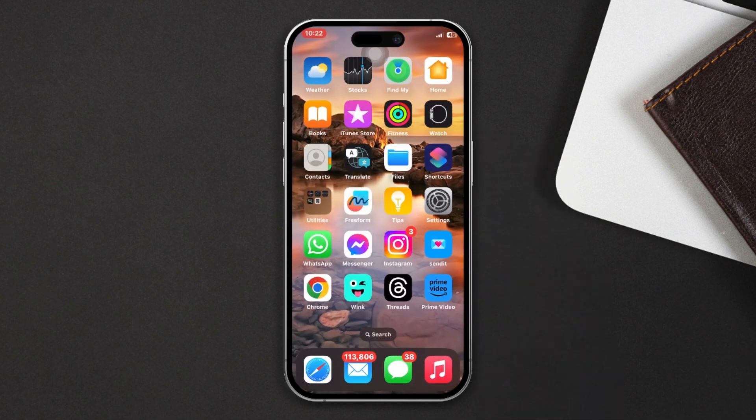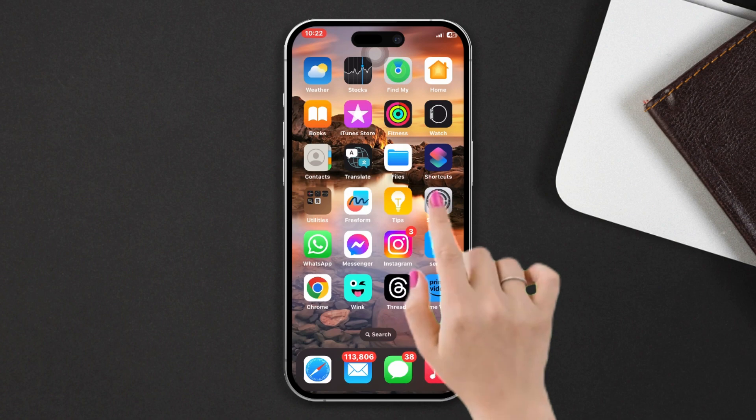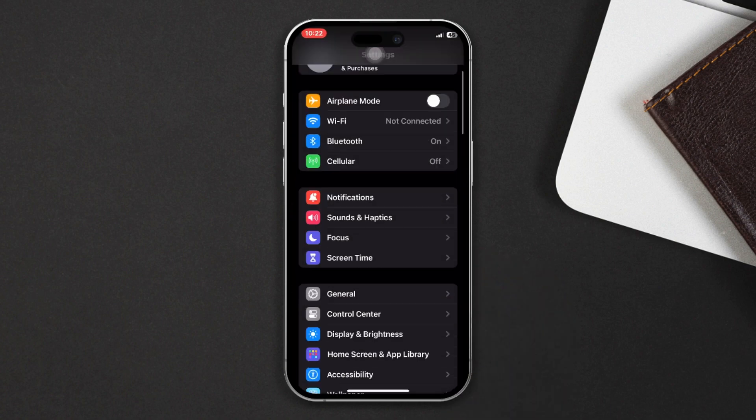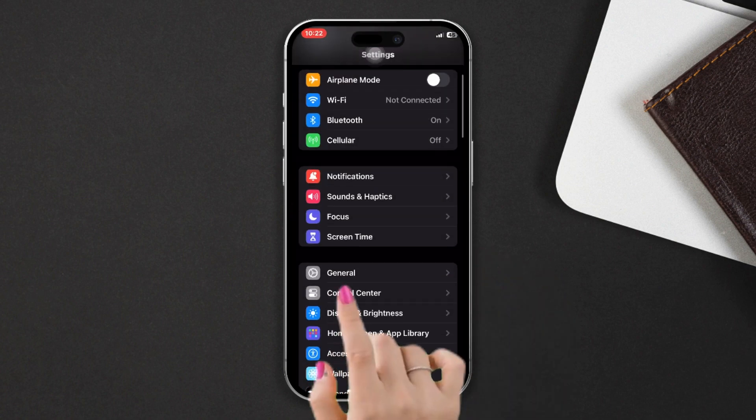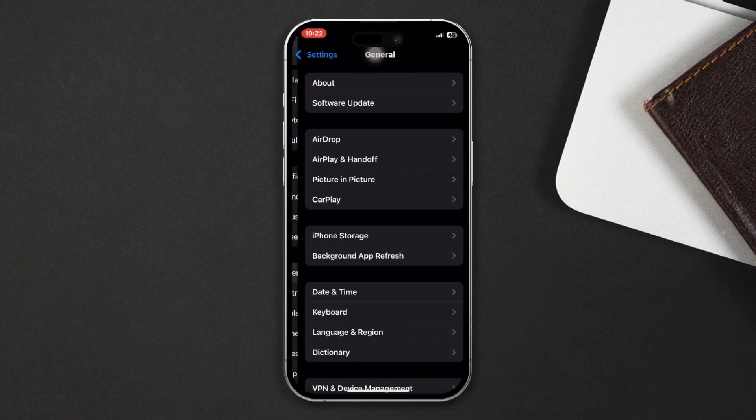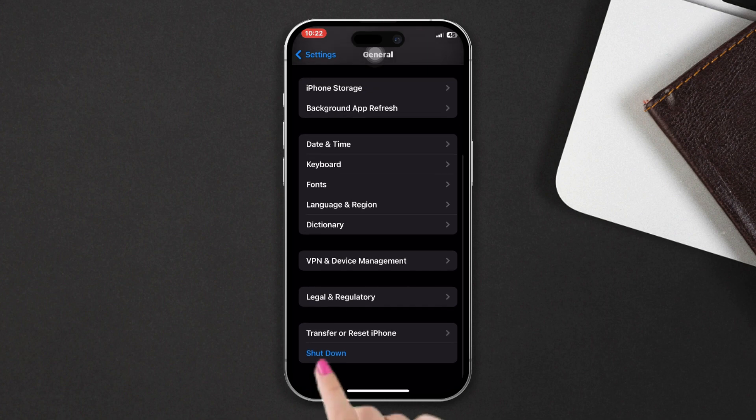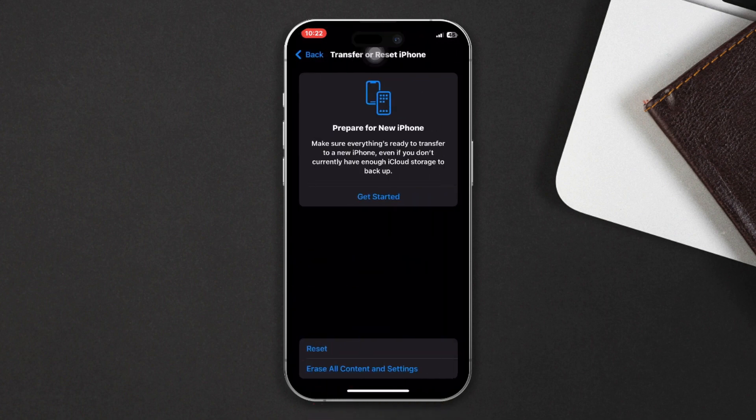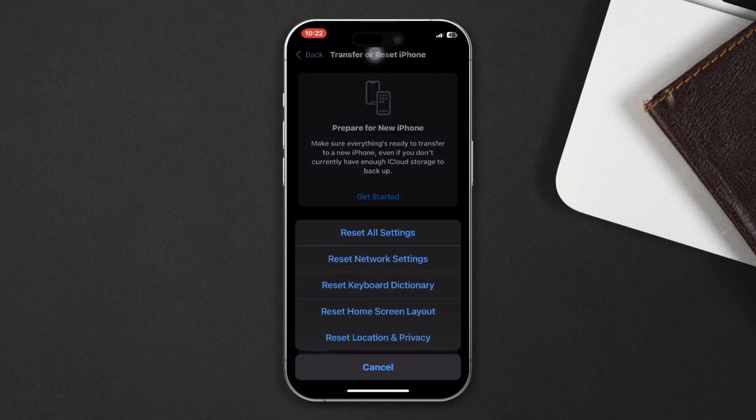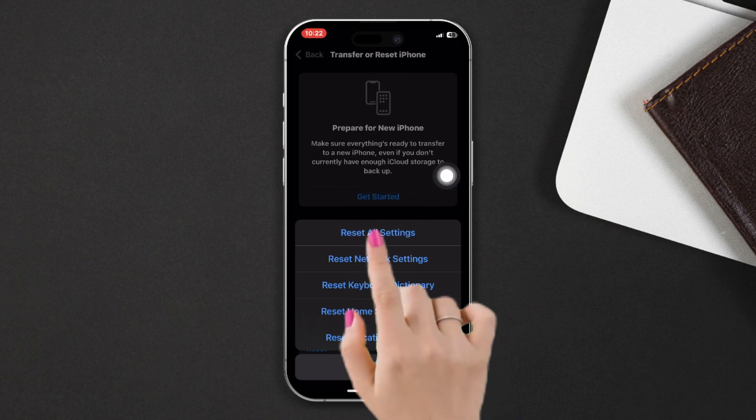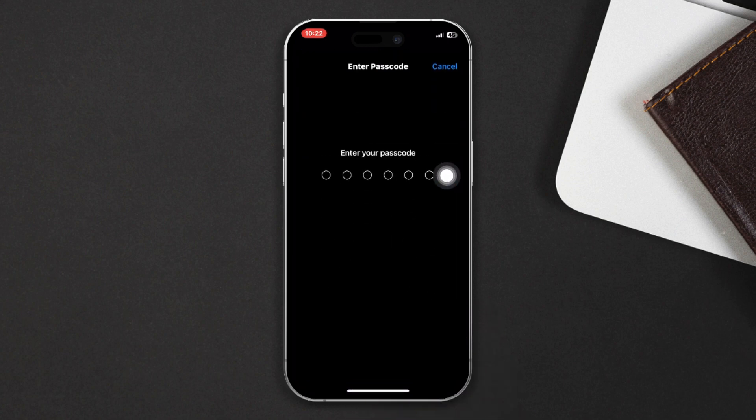all settings. Open Settings, scroll down, tap on General, scroll down, tap on Transfer or Reset iPhone, then tap on Reset. Select Reset All Settings, and you will reset all settings. After that, enter your passcode to complete the reset.